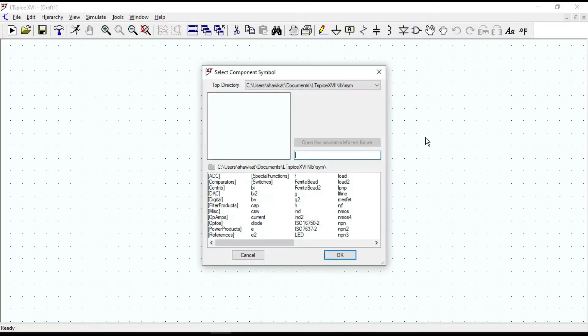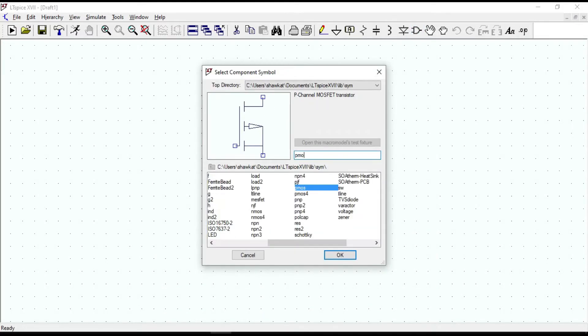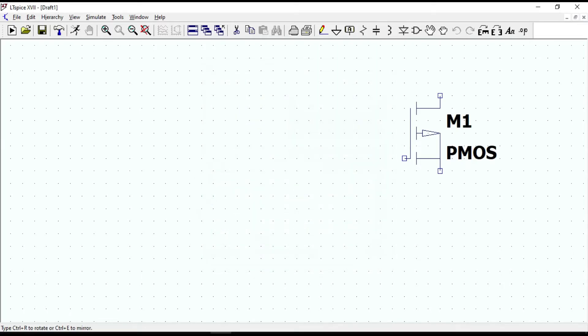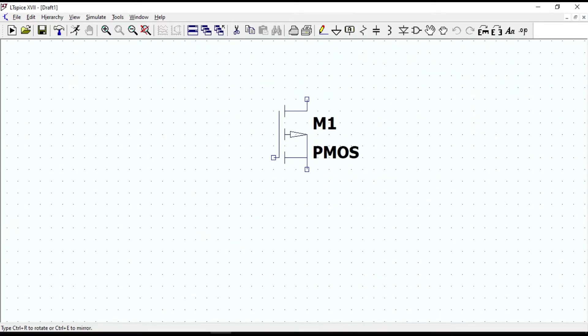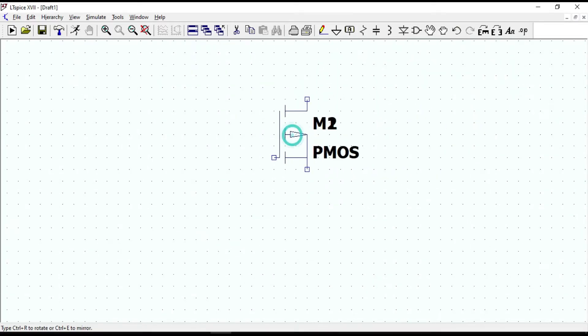The first thing to do is draw the schematic. A CMOS circuit is composed of two MOSFETs.